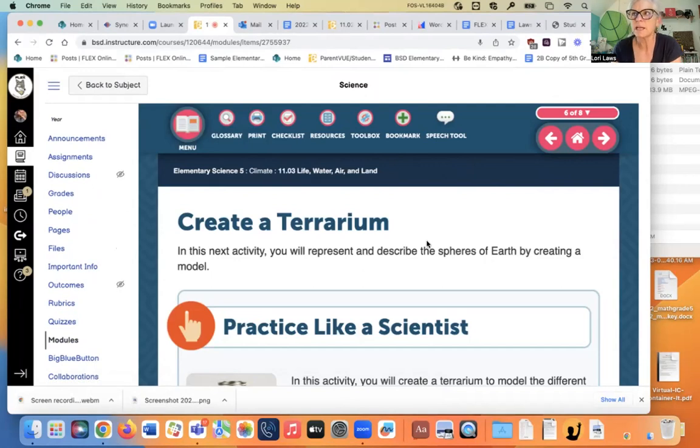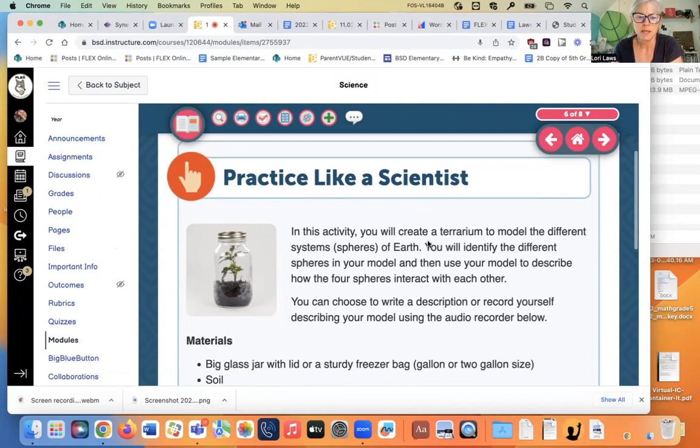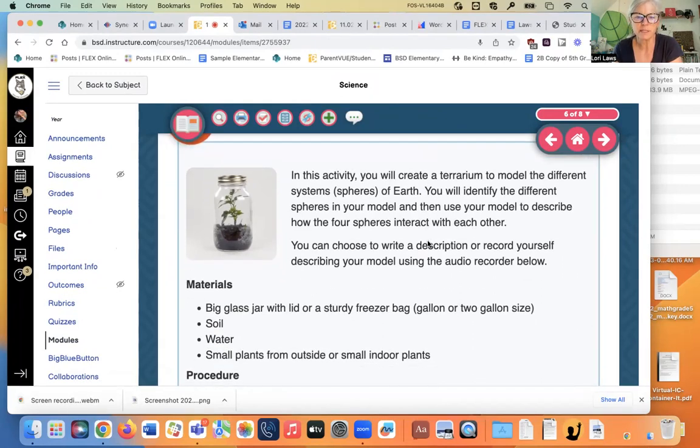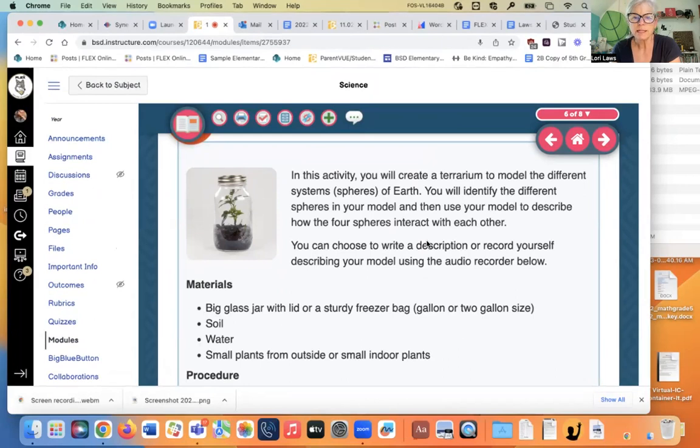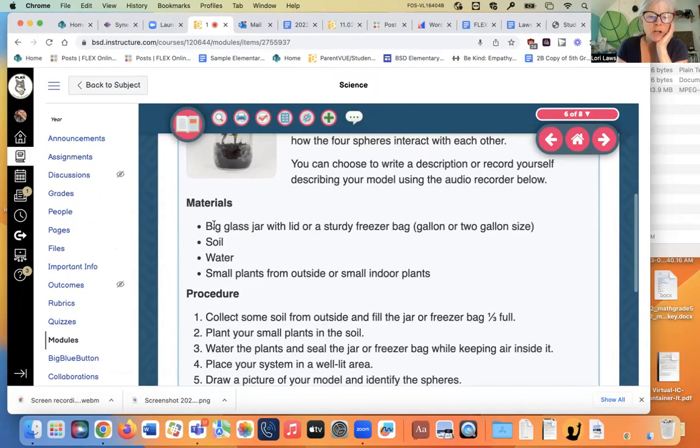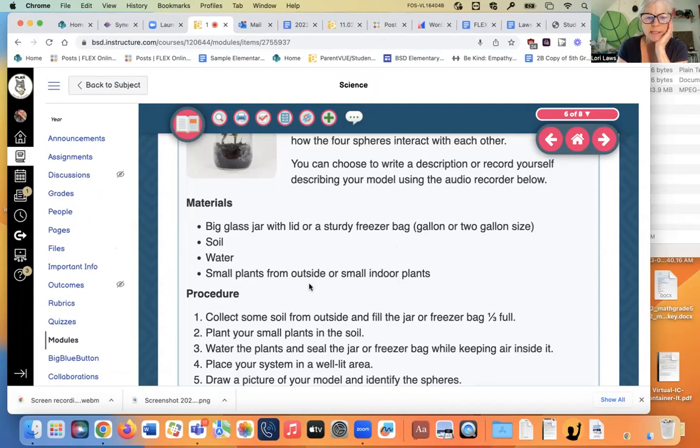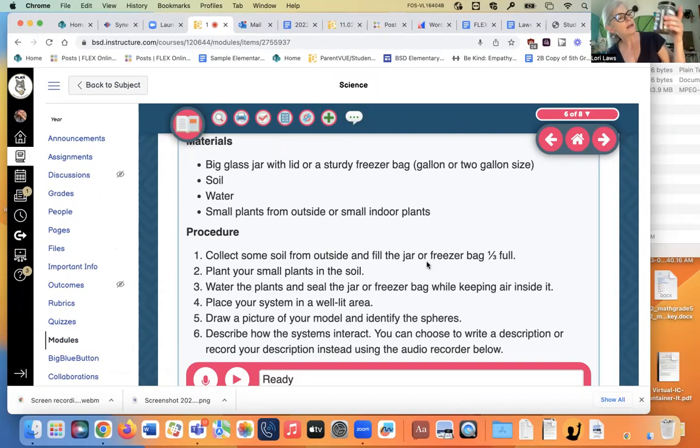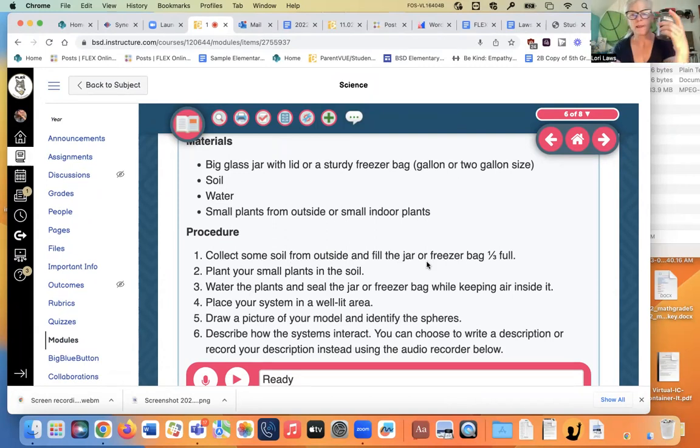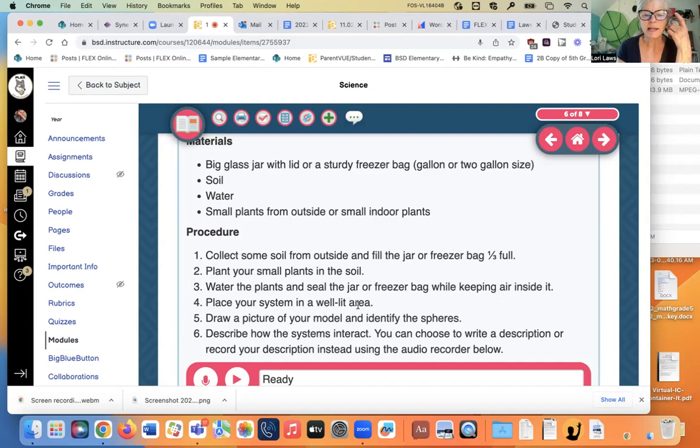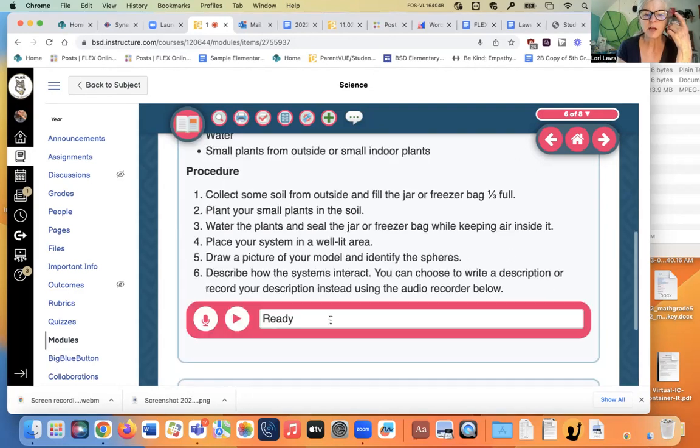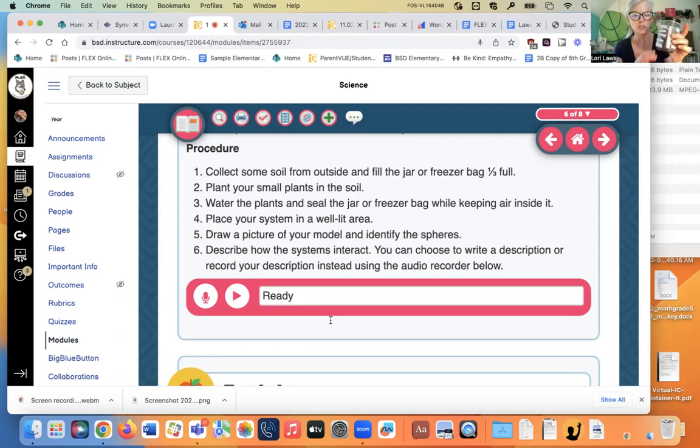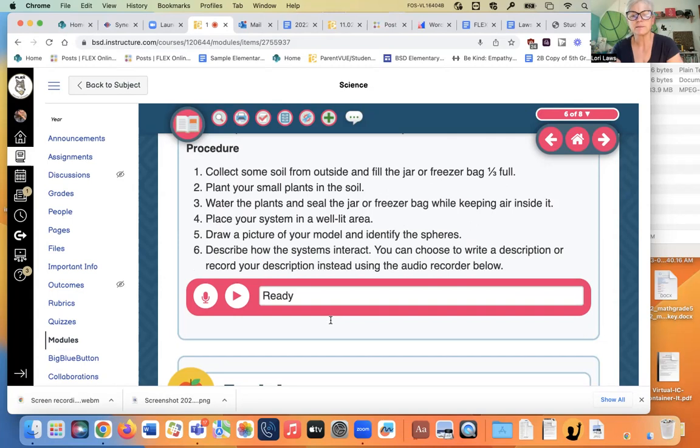And then we come to page six. Create a terrarium. So if you want to make a terrarium, here are your directions. In this activity, you will create a terrarium to model the different systems or spheres of earth. You will identify the different spheres in your model and then use your model to describe how they interact with each other. You'll need a jar, some soil, some water, and some small plants from outside. You can use weeds and things from the yard. Collect some soil and fill the jar about one-third full. I think I filled mine a little too full. Mine is about half full. I didn't leave much space. Plant your small plants. Water the plants and seal the jar while keeping air inside it. Place it in a well-lit area like a sunny window. Then draw a picture and label the spheres where we labeled them right on the jar. Describe how the systems interact.